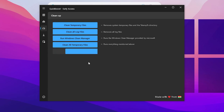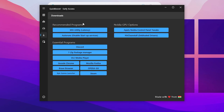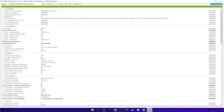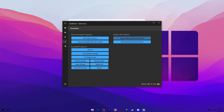Once cleanup is done, go to the Download tab where you'll find Recommended Settings, NVIDIA GPU options, and Essential Programs. From here you can download the MSI utility. Under the NVIDIA GPU option, go for Apply NVIDIA Control Panel Settings — this will apply all the best NVIDIA control panel settings. Click Apply Changes and it will apply the settings to your NVIDIA control panel. Then close out the application.